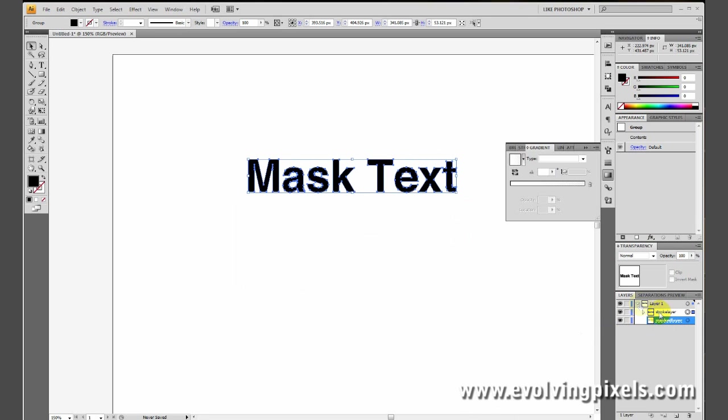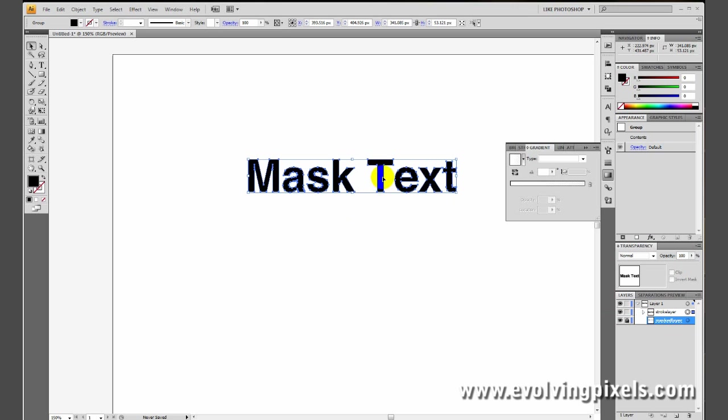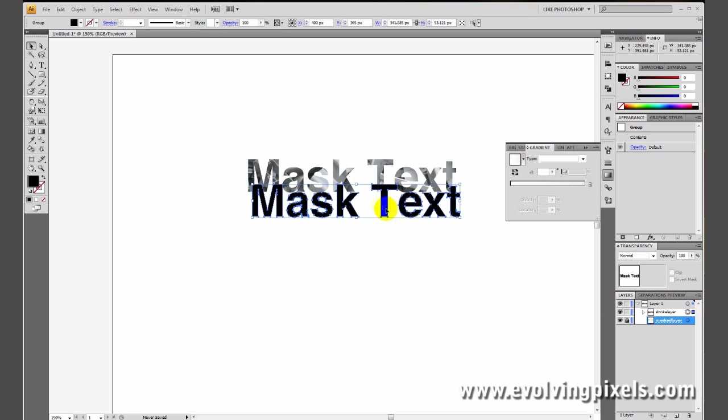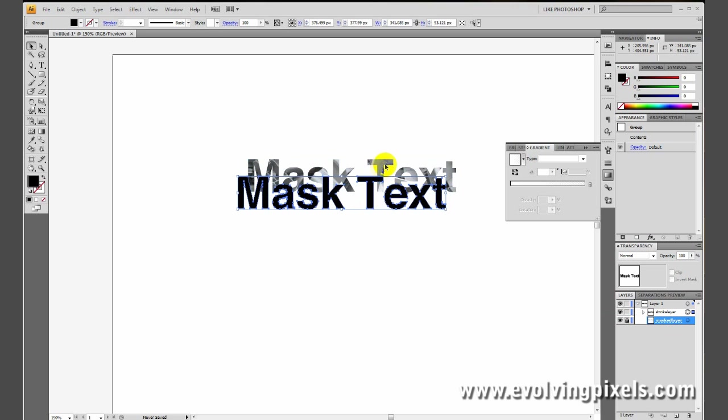So, let's lock the mask layer because we don't need to do anything with that right now. Locking the mask layer will make it pretty much invisible to any type of function you want to have with that layer, so it doesn't get mixed up with any other layers. You might be moving this layer around, and you just don't want to select that layer. You just lock it.